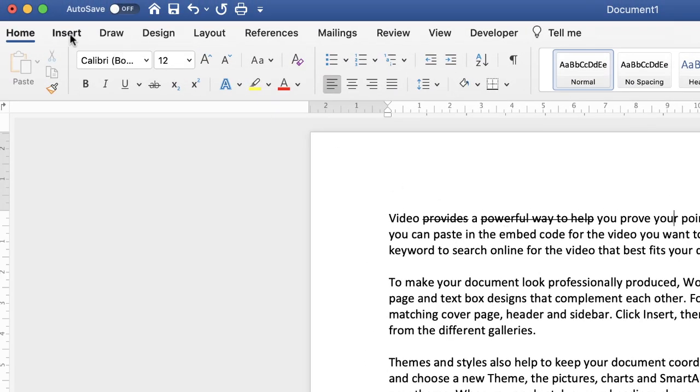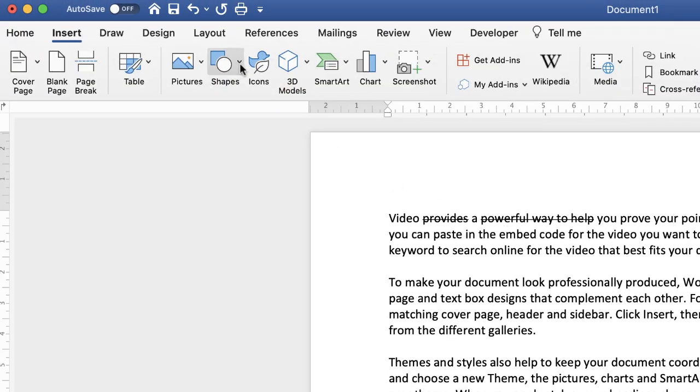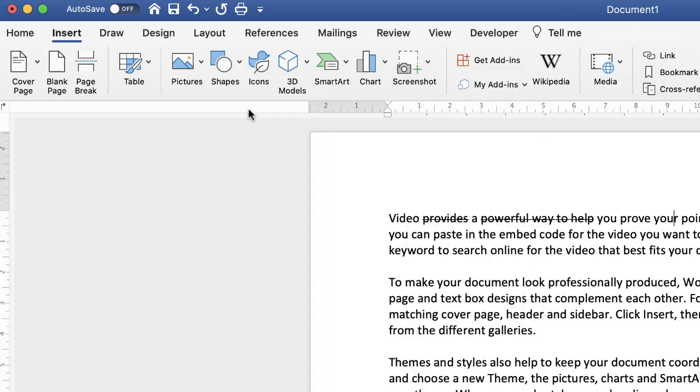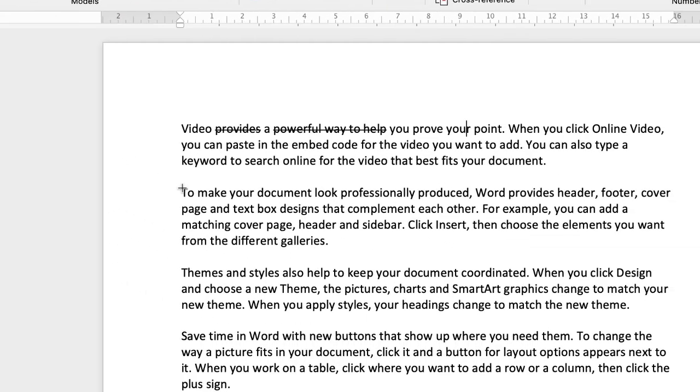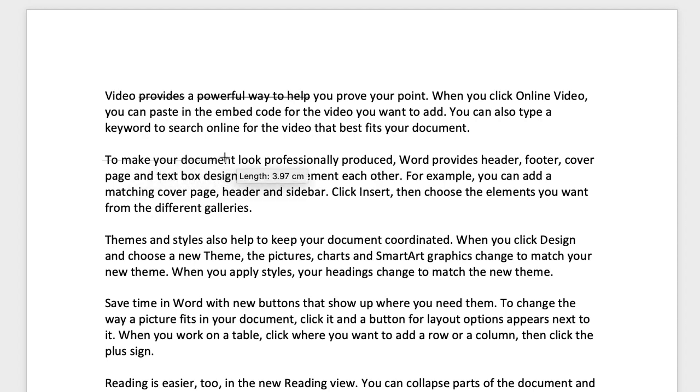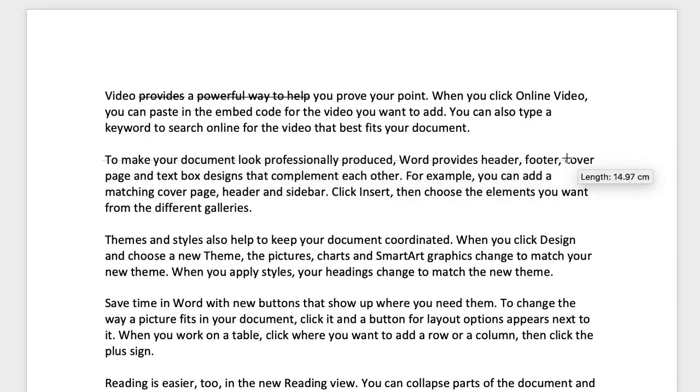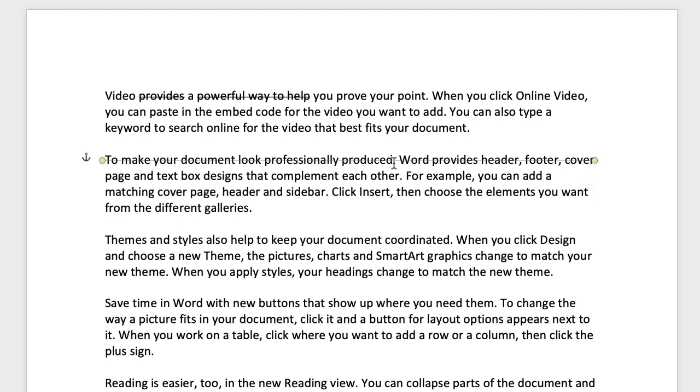If you go up to insert along to shapes and click on the line icon, and then with your cross cursor, just click at the beginning of the text that you want to cross out, click and drag. If you hold down the shift key, it will ensure that your line is perfectly horizontal. And then just let go at the end of your line or the amount of words and text you want to cross out.